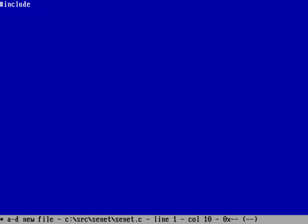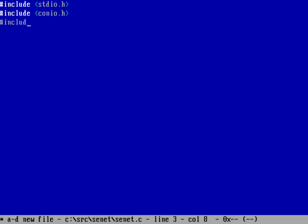At the beginning of my program, I need to include stdio.h — that's going to let me do any kind of printing in character mode. I'm also going to include conio.h, which lets me use functions like getch to get a key off the keyboard, and I'm also going to include graph.h, which lets me do graphics and colors.